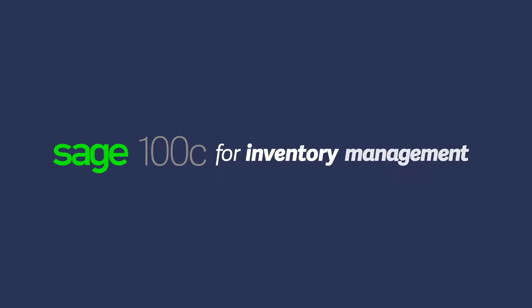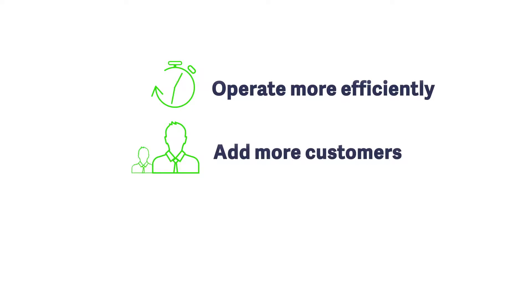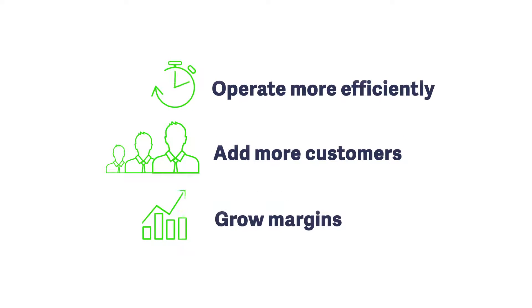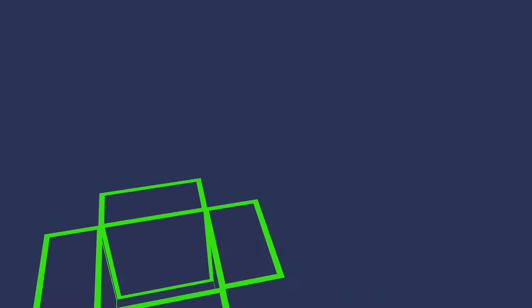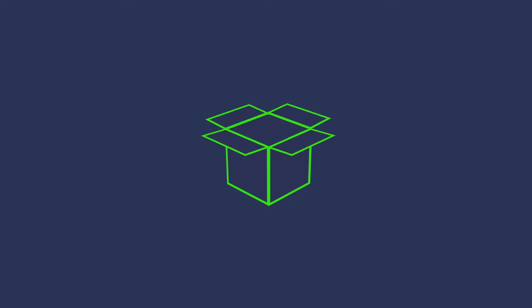For your distribution needs, you need to operate more efficiently so you can add more customers and grow margins. With Sage 100C, your employees will work more collaboratively so you can ensure you have the right amount of product to sell when and where you need it.